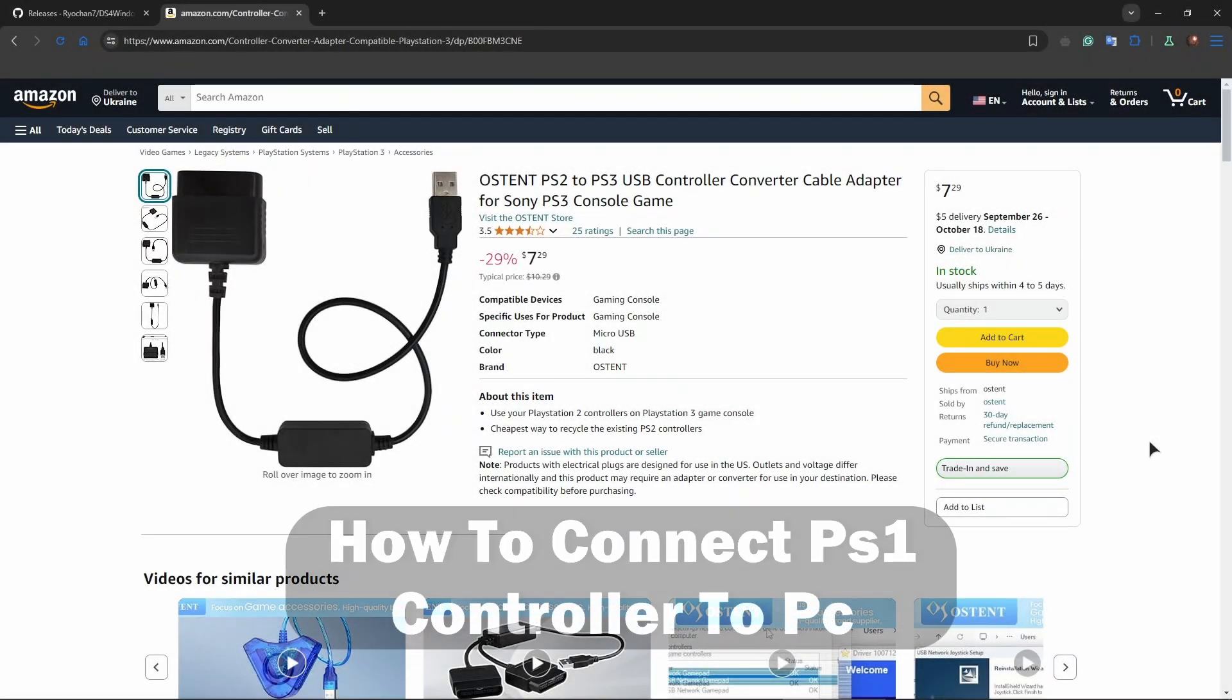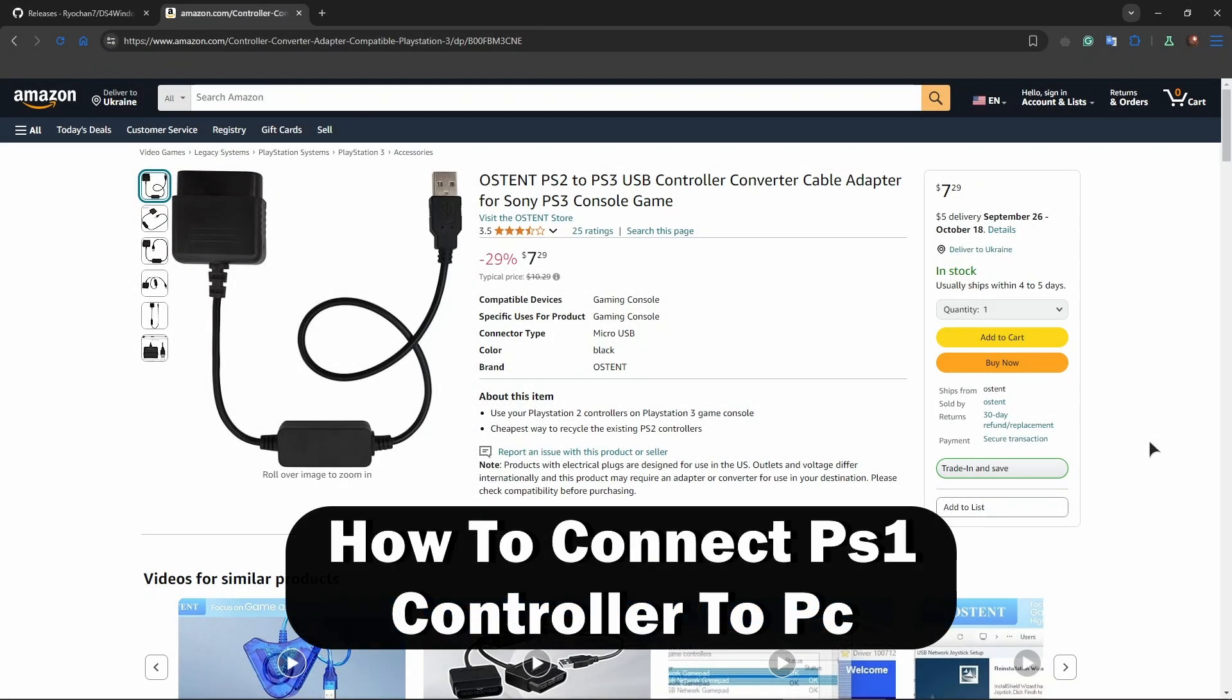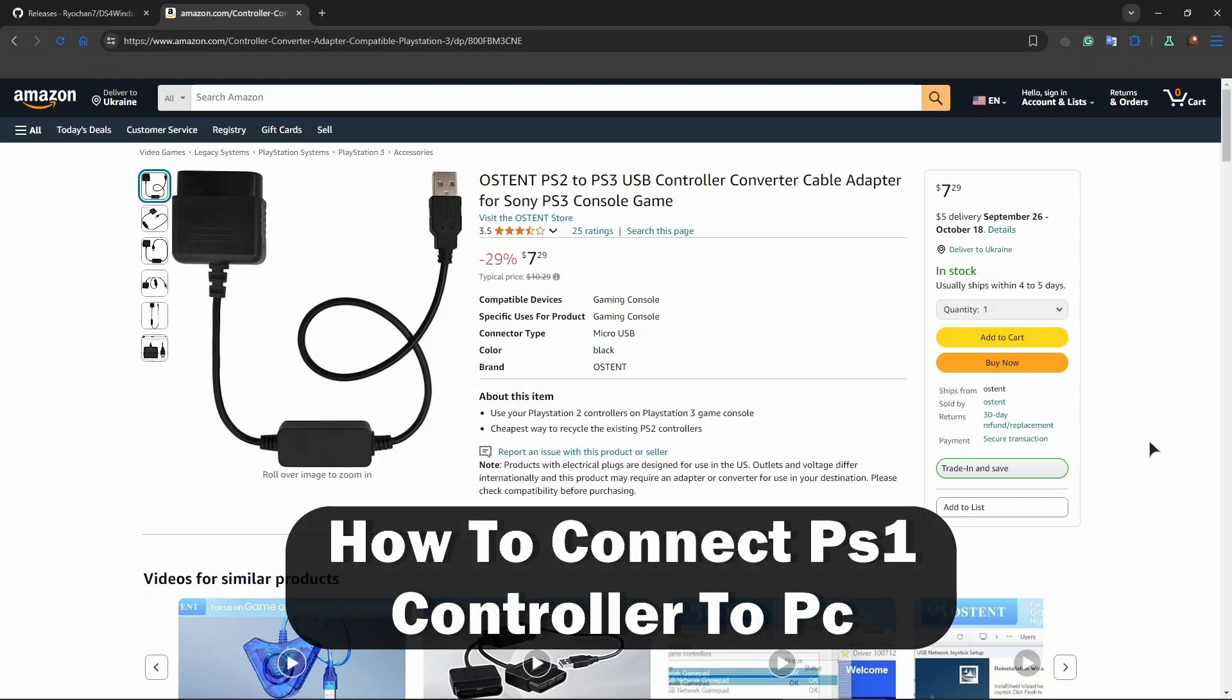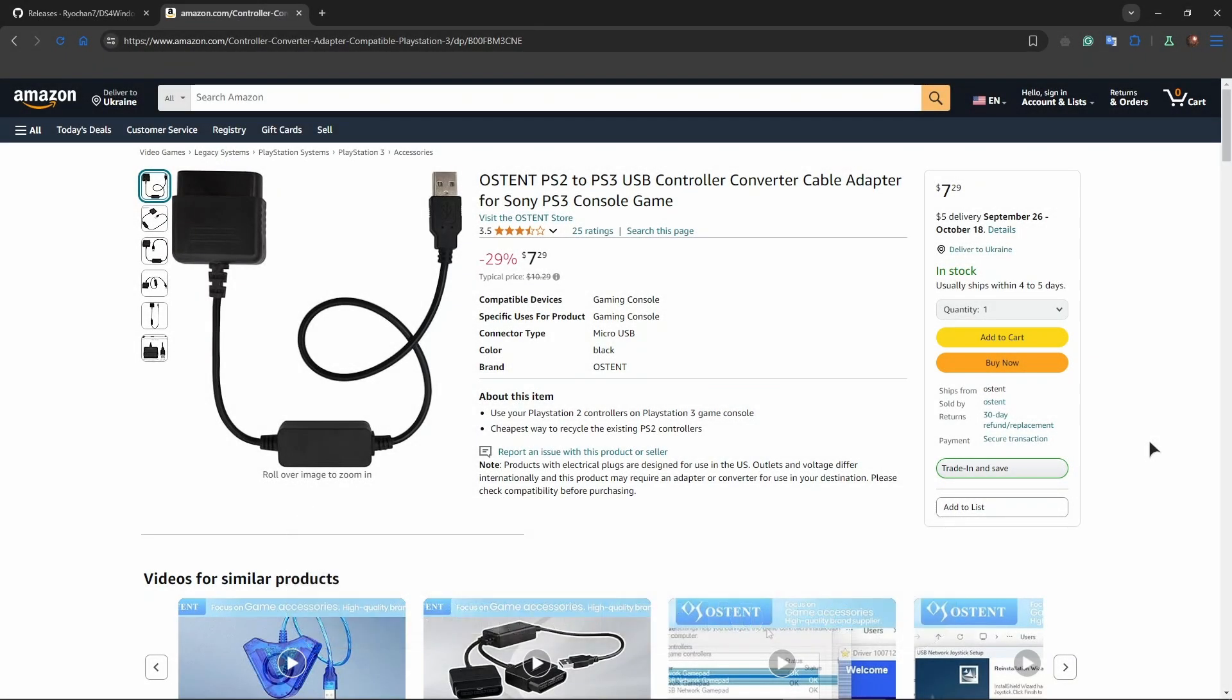Hi everyone, welcome back to ReviewRadar. In this video I'll show you how to connect a PS1 controller to PC.